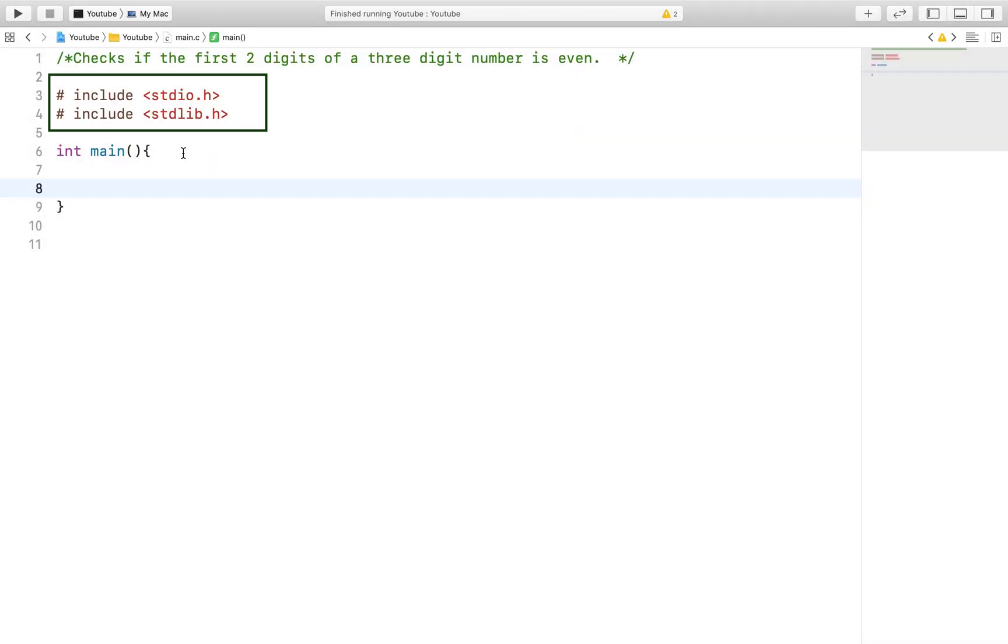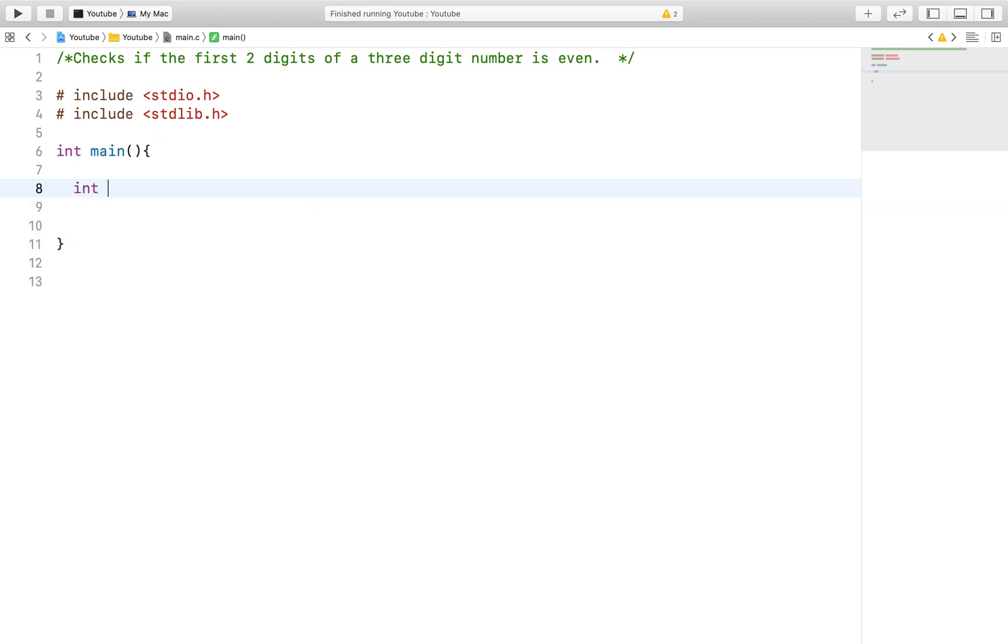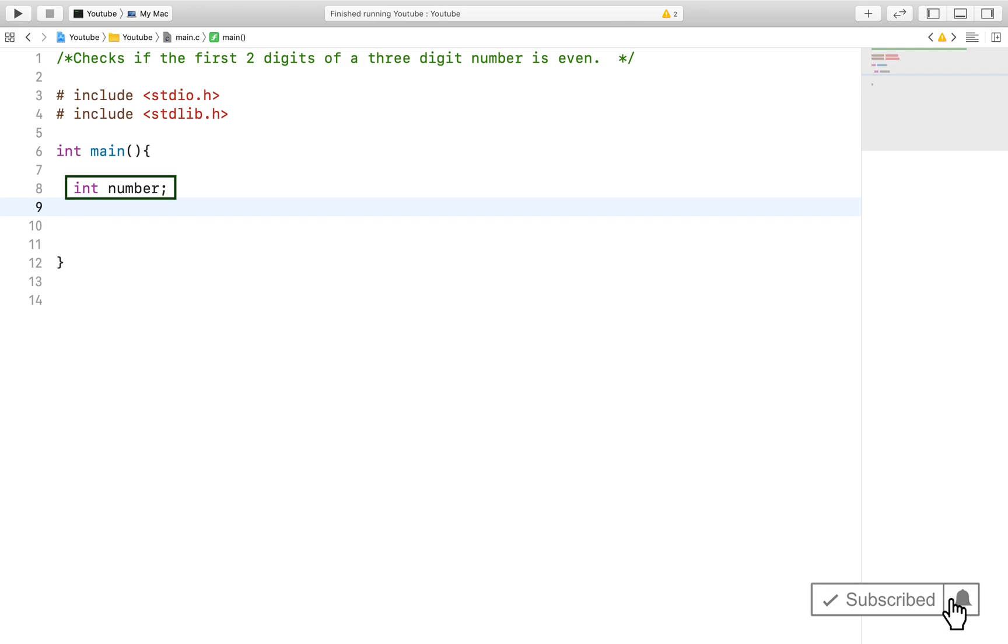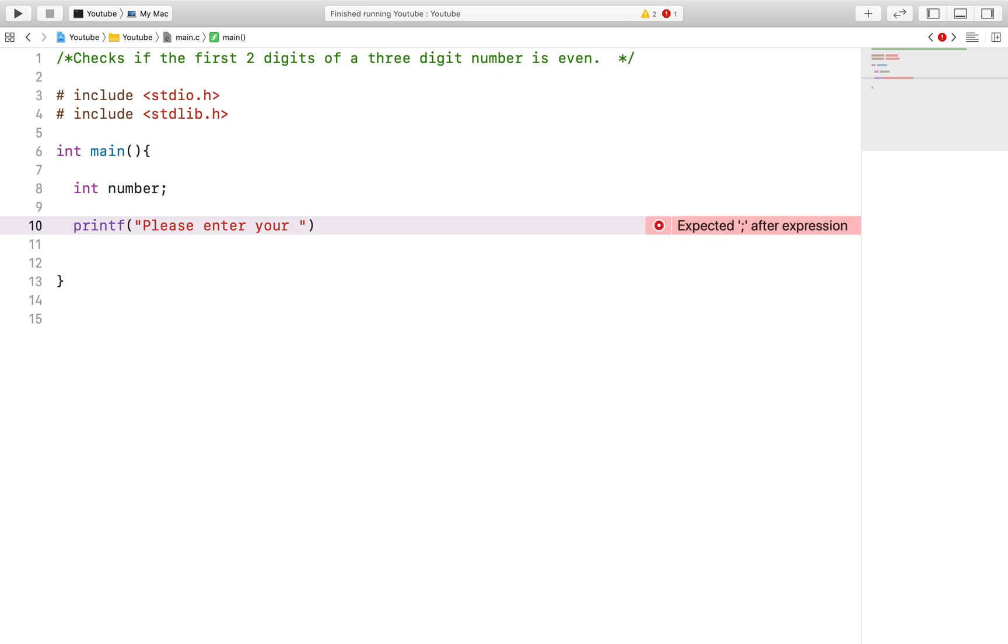After including our libraries and implementing our main function, the next thing we will need is a variable to collect the input from the user. We will call it int number. And after prompting the user for the number, we will implement our solution with the scanf function.